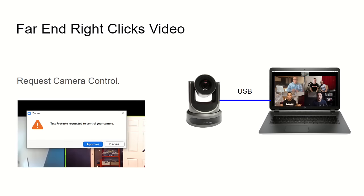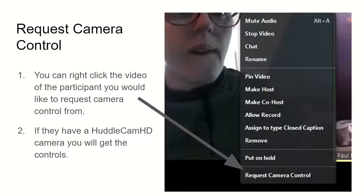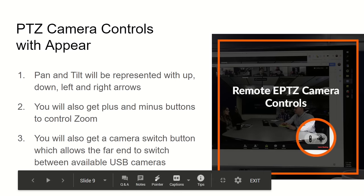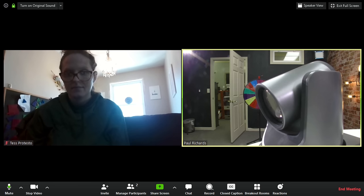Then you just have the far end request camera control, which is required. The person with the PTZ Optics camera connected will need to approve the request for camera control, as you can see in the bottom right. This also works for HuddleCam HD cameras as well, and then the PTZ controls will appear.